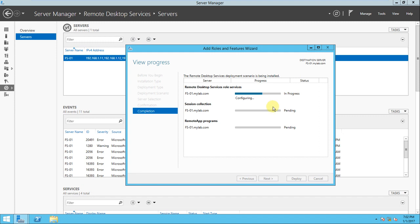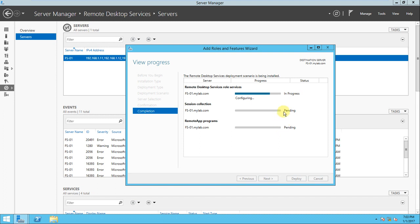First, the Remote Desktop Service roles and role services are configuring. It's step by step, it will be completed. We need to wait a few minutes depending upon your server performance and network speed.